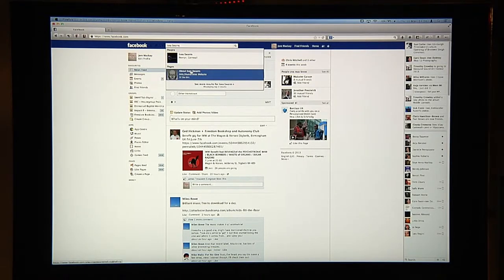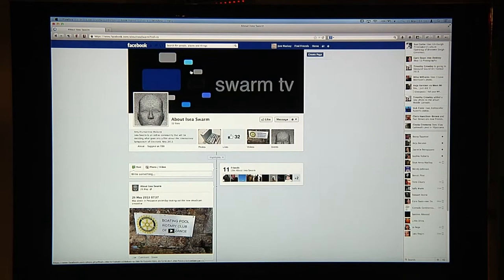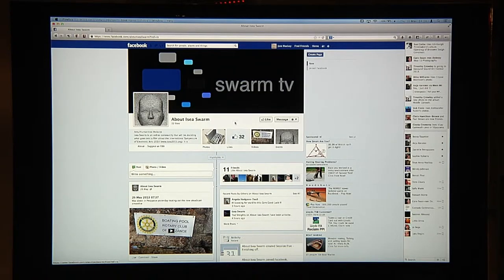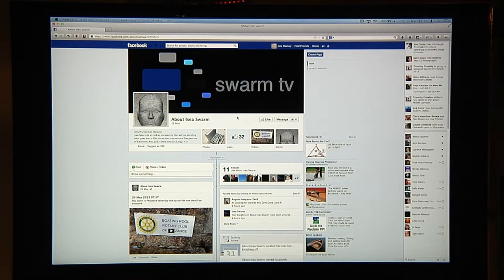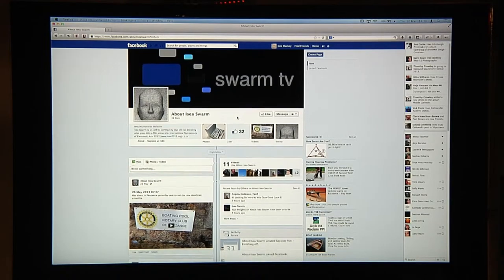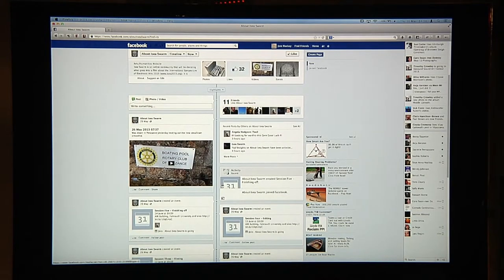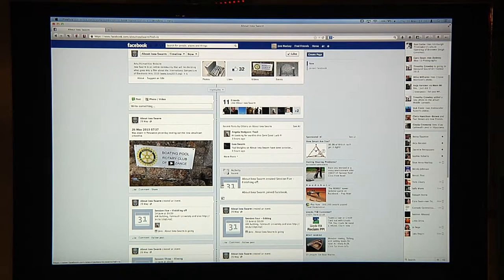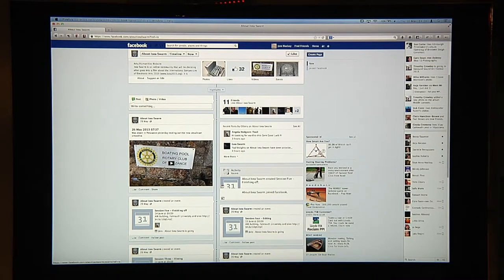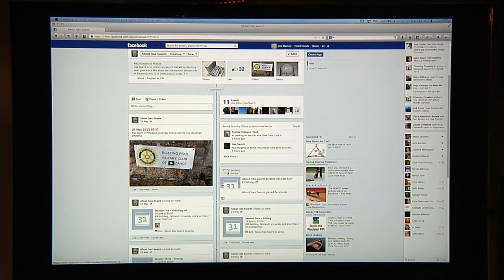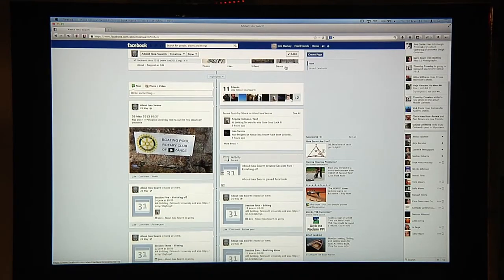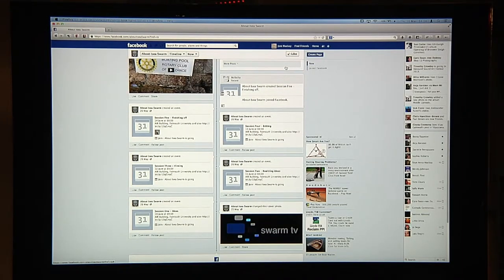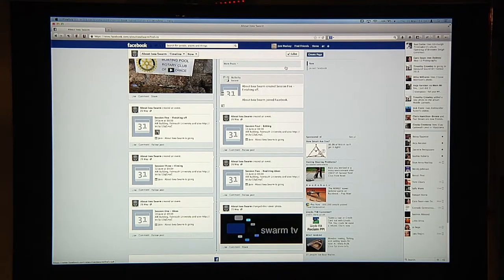I've managed to get 32 people to like this page which means now I can get into the analytics of the swarm which is going to be very useful for the research. But in this page you can see there's also the events that are happening. There are five major events that are happening during the week of the 10th of June through to the 14th of June.